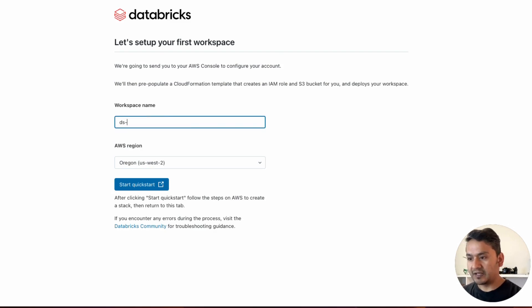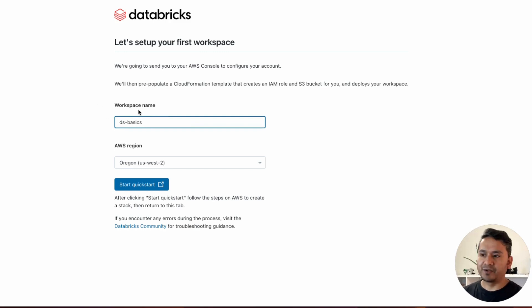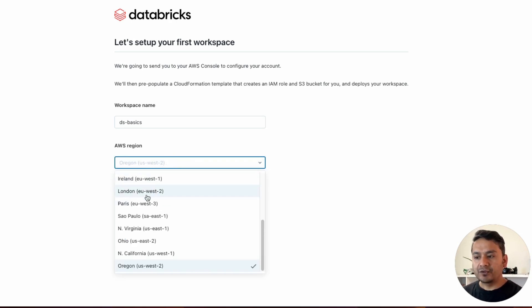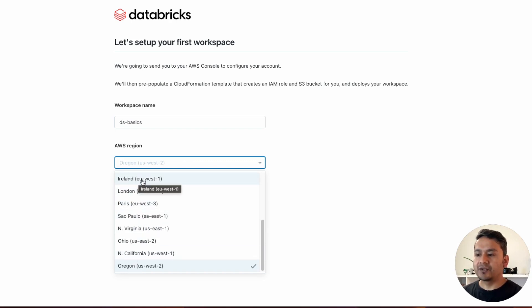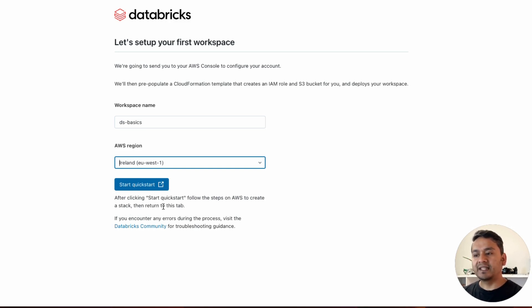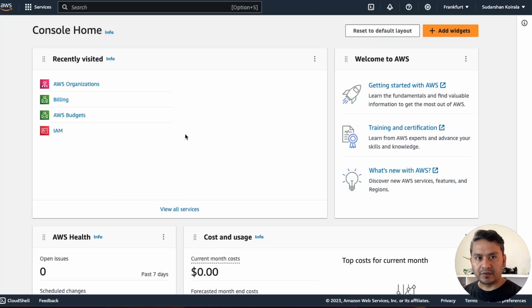It will ask for a workspace name — I'll give it 'data-science-basics', but you can use whatever you want. For the AWS region, it defaults to Oregon (us-west-2), but you can choose the one closest to you. I'm going to select Ireland (eu-west-1). Then click 'Start Quick Start'. It says after clicking, follow the steps on AWS to create a stack, then return to this tab. Make sure you're already logged into AWS in another tab.